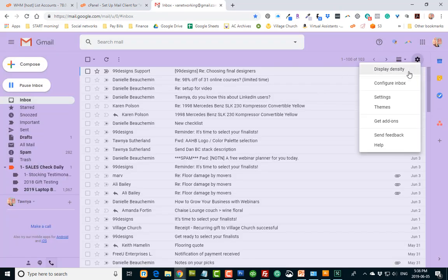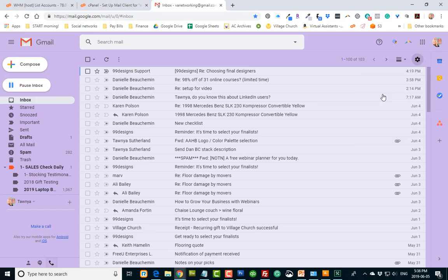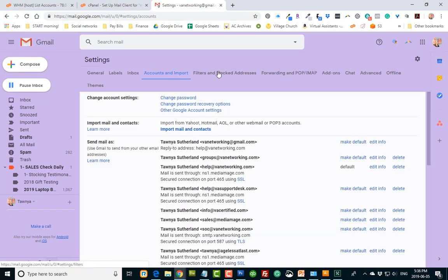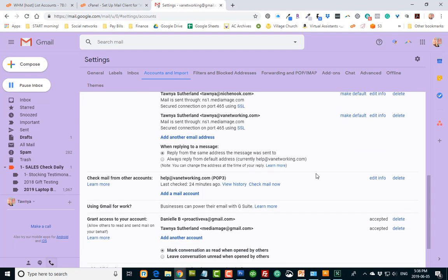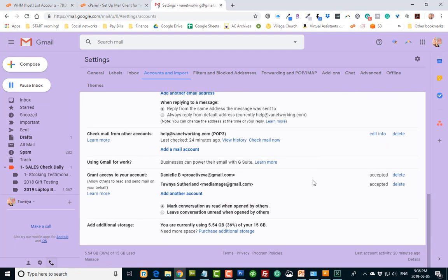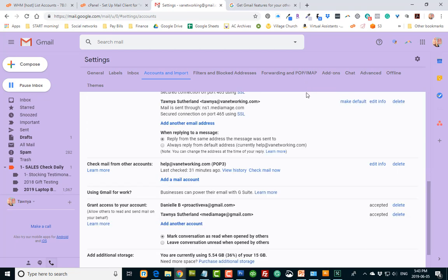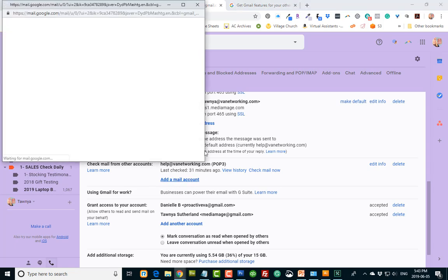You go into your settings and you're going to choose accounts and import. And you can see I've got all these ones set up here. So let's add this new account to our Gmail, this new email. So scroll down and click here, add a mail account, check mail from other accounts. So add a mail account.